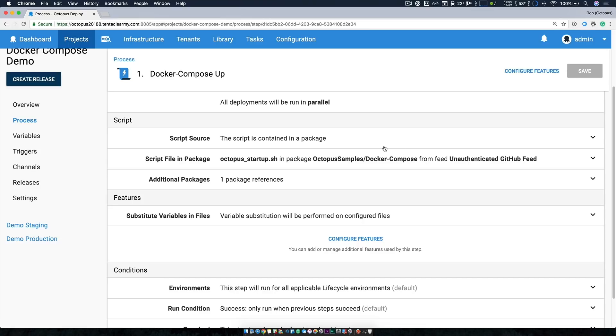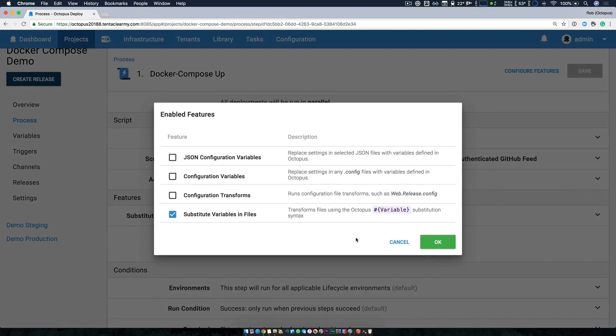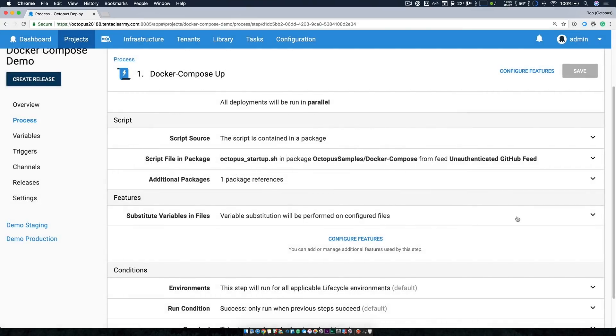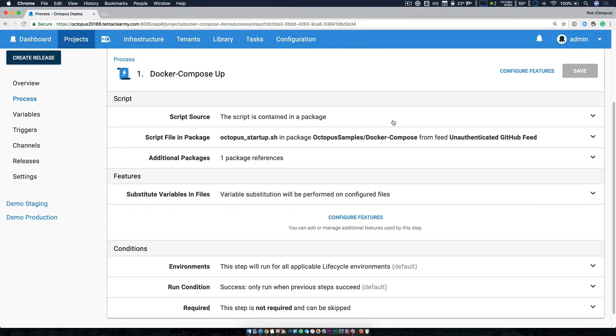The first is that there's now additional packages. You could always reference a script file in a package, but you couldn't reference additional packages, and this unlocks some really interesting scenarios, as we'll see shortly. The other thing is that I've turned on substitute variables in files. So if you click configure features, you can now take advantage of any of our configuration variable updating support. And in this case, I'm using substitute variables in files. In this case, I'm executing a script file contained within a package, but I'm also leveraging our infrastructure as code support to execute a script stored within a public GitHub repository.